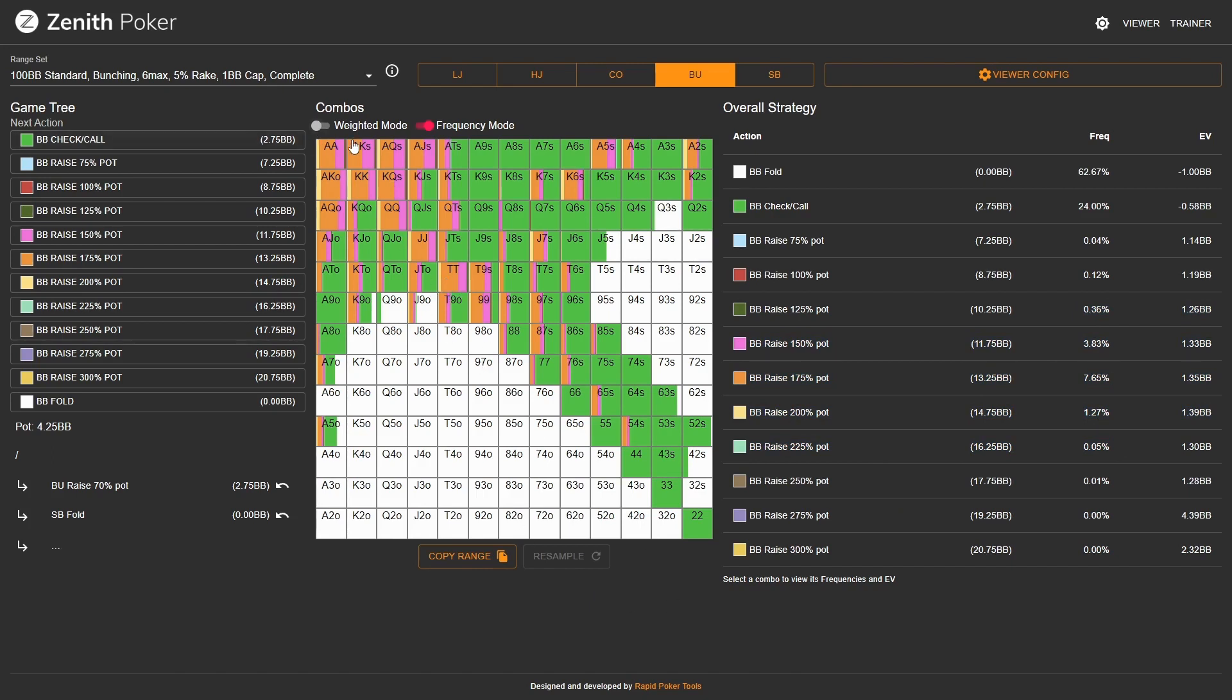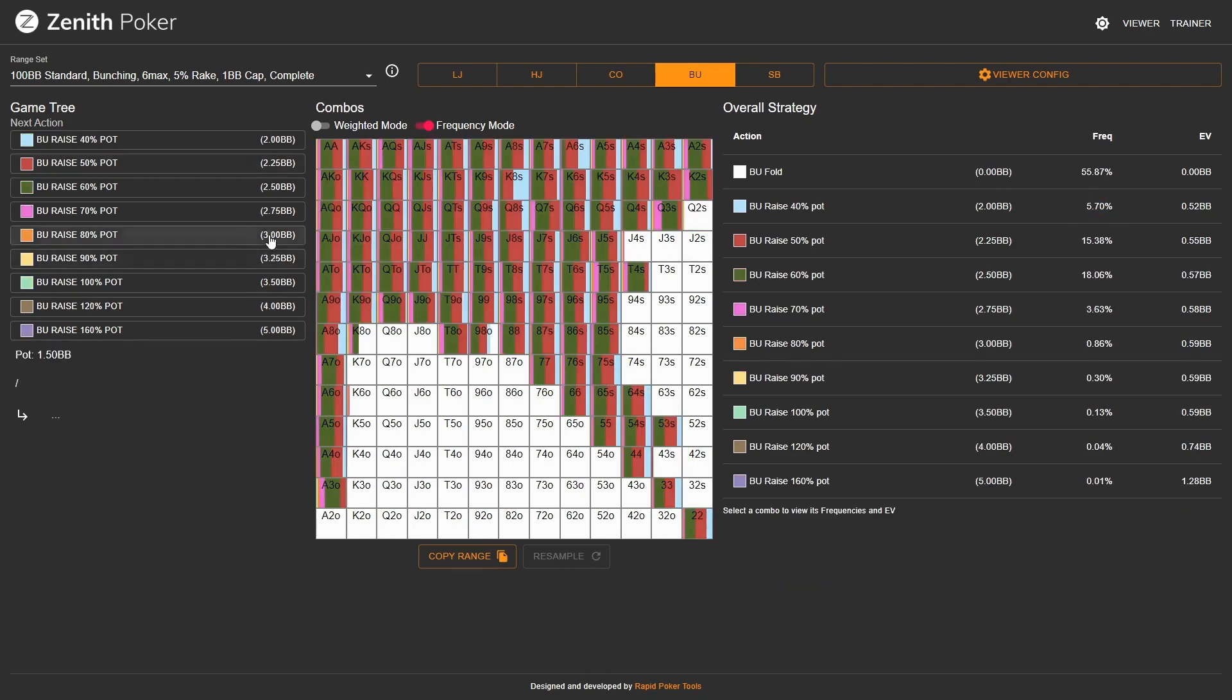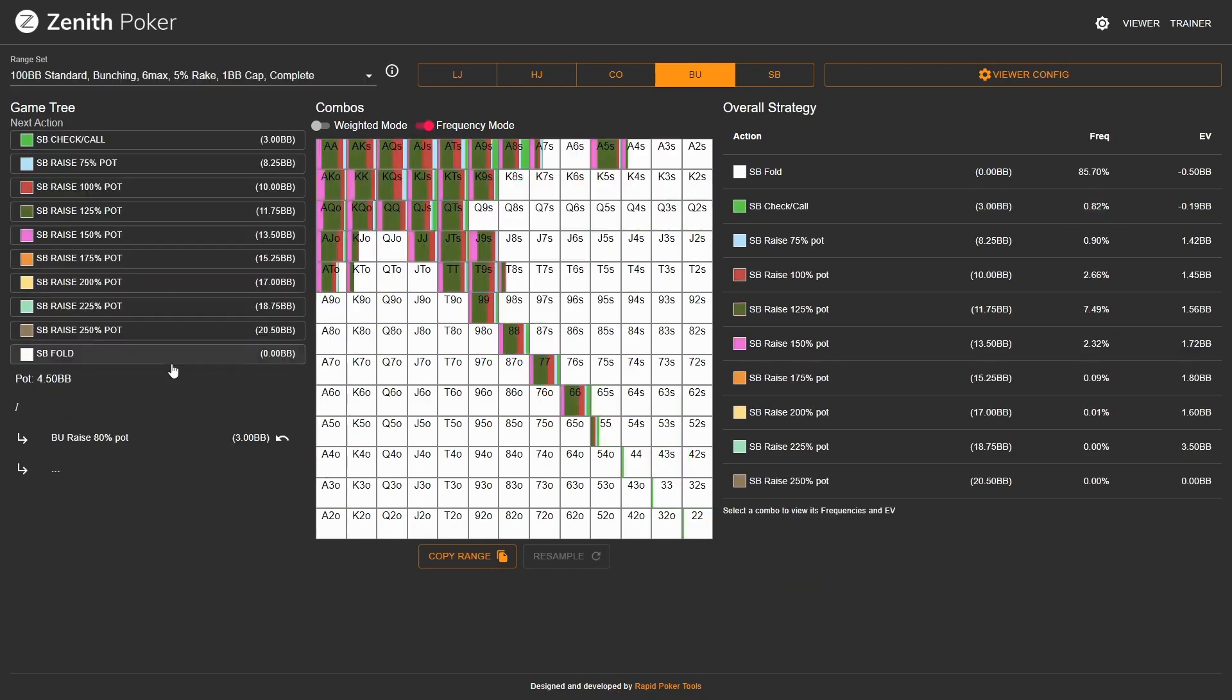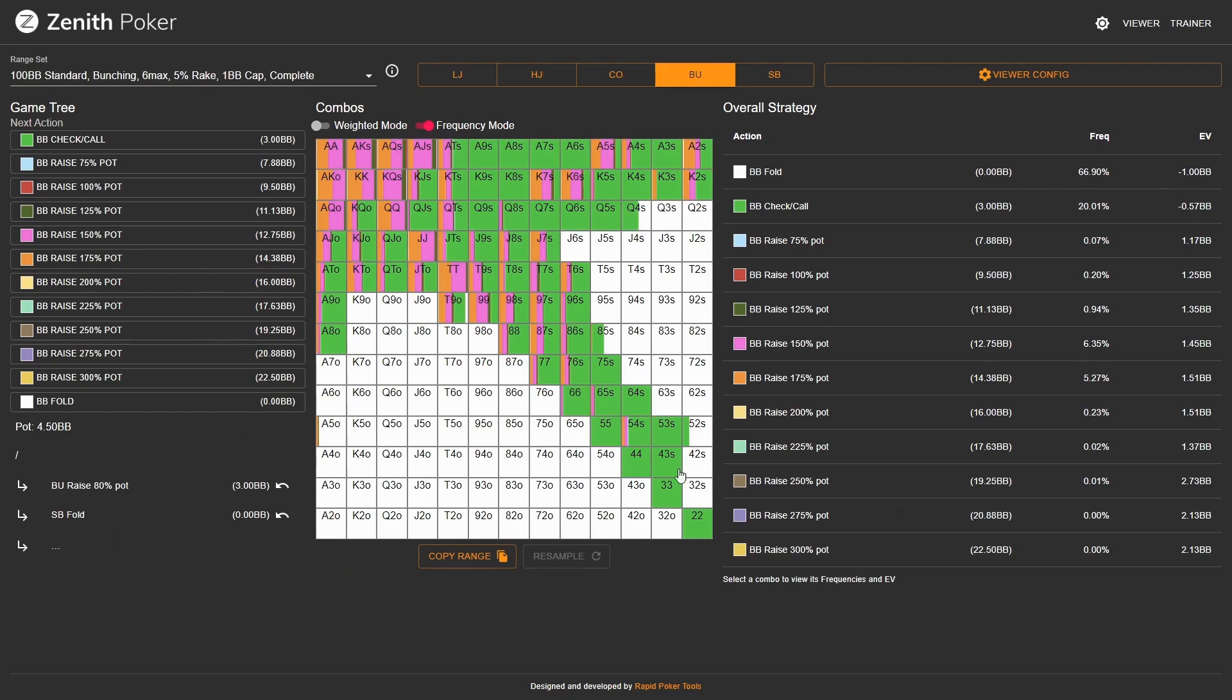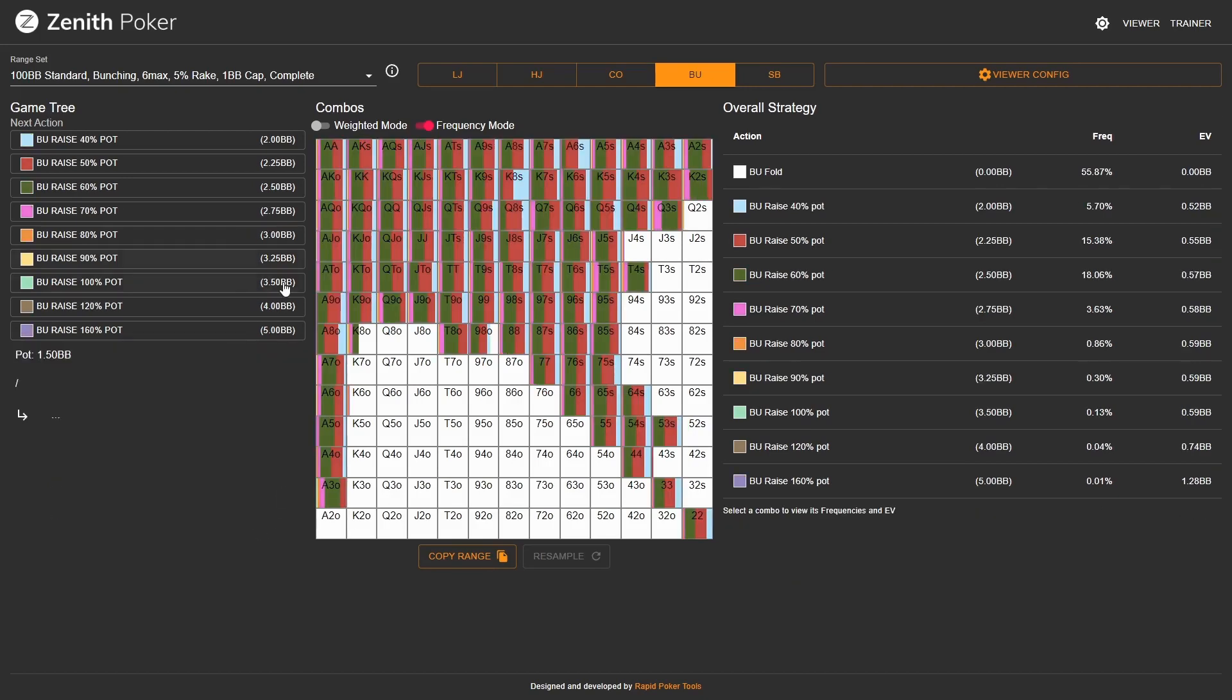The pocket tens up, ace-jack suited, king-queen suited, ace-queen offsuit, and ace-king offsuit, as well as plenty of bluffing combos. Here against the 2.75, the calling range shrinks. Against the 3 big blind open, the calling range shrinks further, but the 3-bet range stays fairly similar, especially the value component.